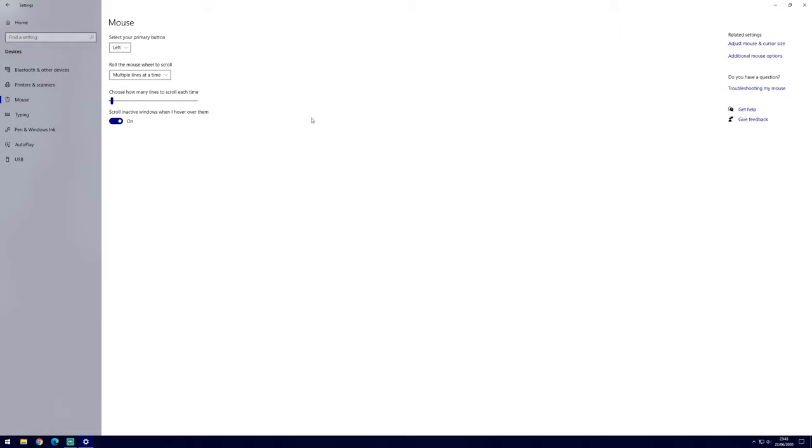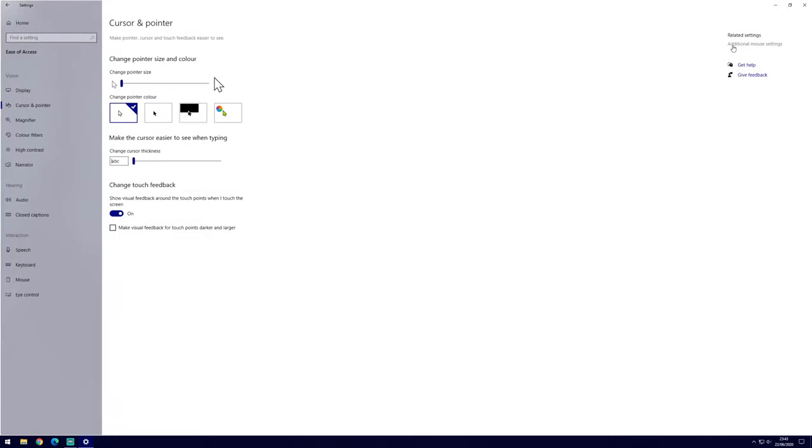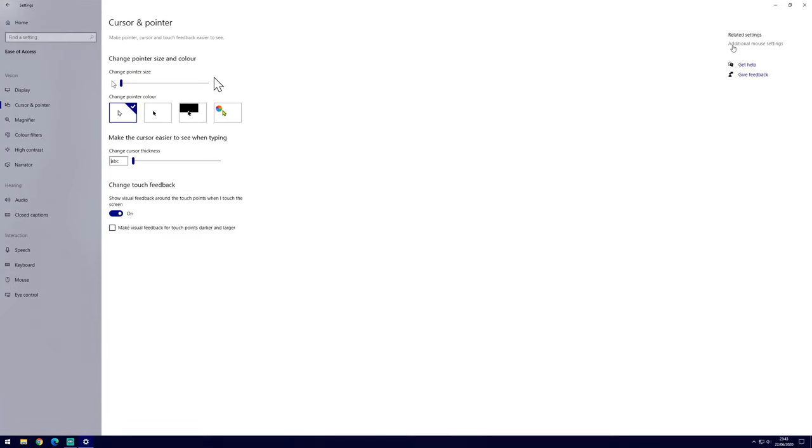There are a few things in here that we can do, for example we can change the primary mouse button and some of the scroll settings. To get more options to change, first go to adjust mouse and cursor size from the options on the right side.